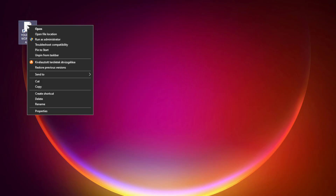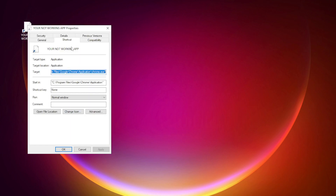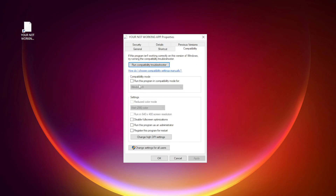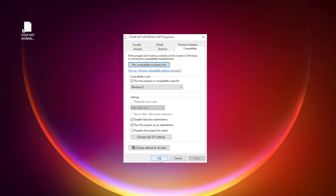Right click your not working application and click Properties. Click Compatibility. Check Try this program in compatibility mode — try Windows 7 and Windows 8. Check Disable Full Screen Optimizations. Check Run this program as an Administrator. Click Apply and OK. Try opening the app.